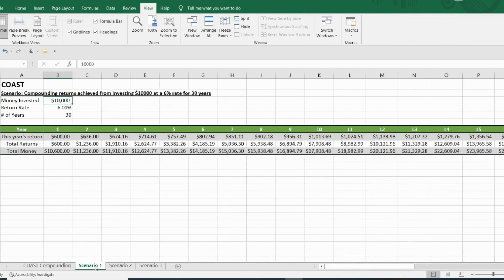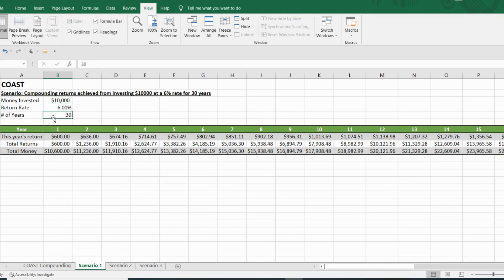So scenario one, let's say you have $10,000 right now. And you are able to get a 6% return. And you want to know what that's going to get you in 30 years.